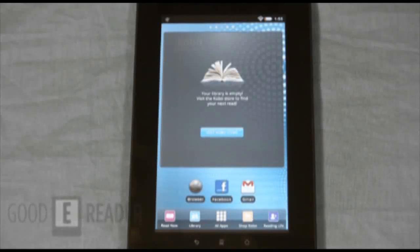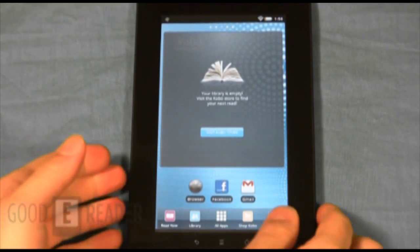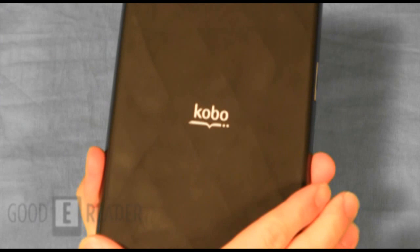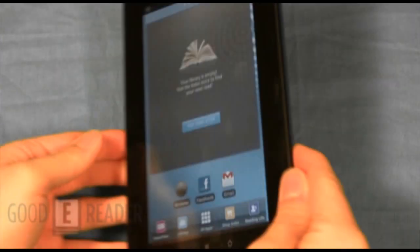Welcome to another GiddyReader video tutorial. My name is Michael, this is Peter, and today we're going to teach you how to load your own applications onto the Kobovox. The Kobovox does come with a GetJar market.